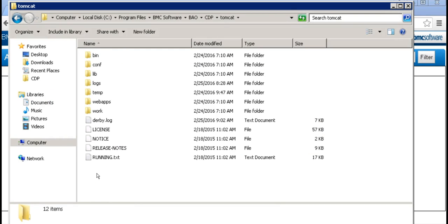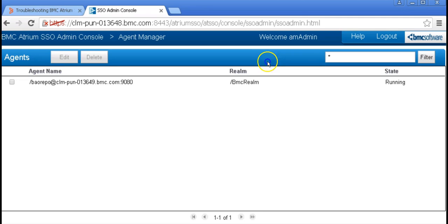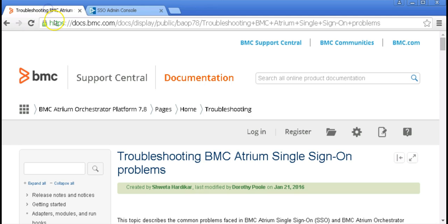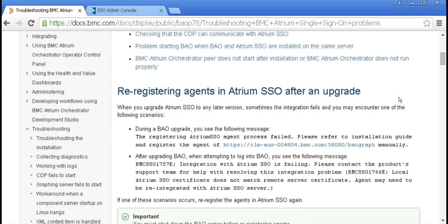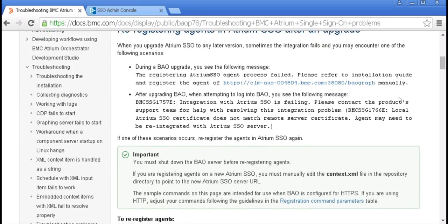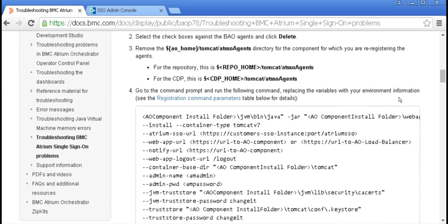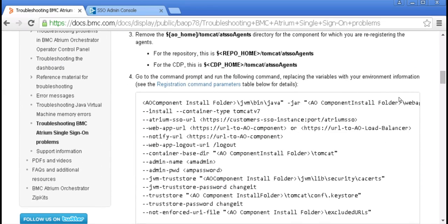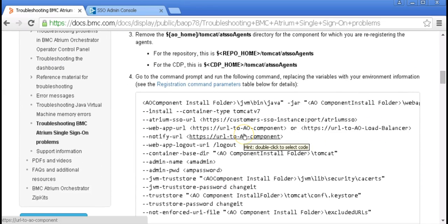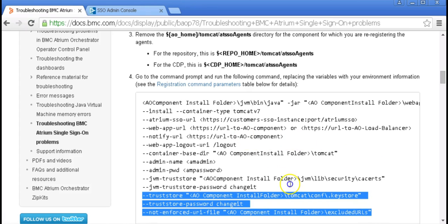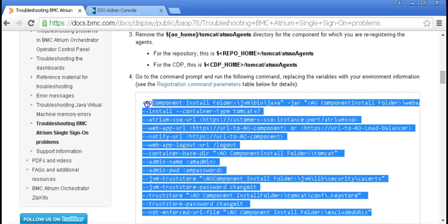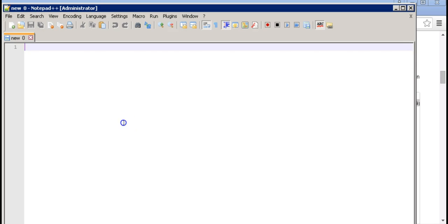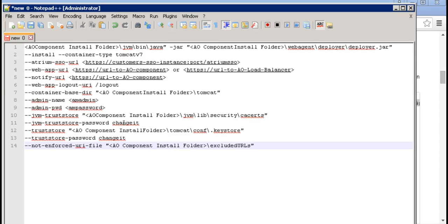Go back to your web browser and go to this location. Scroll down. This is the re-registration command which has been broken down to make it easier to understand. Let's copy it and paste it on a notepad.